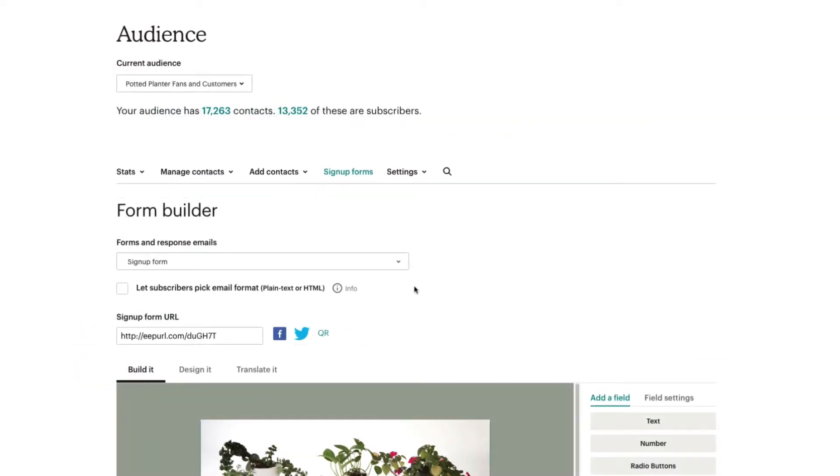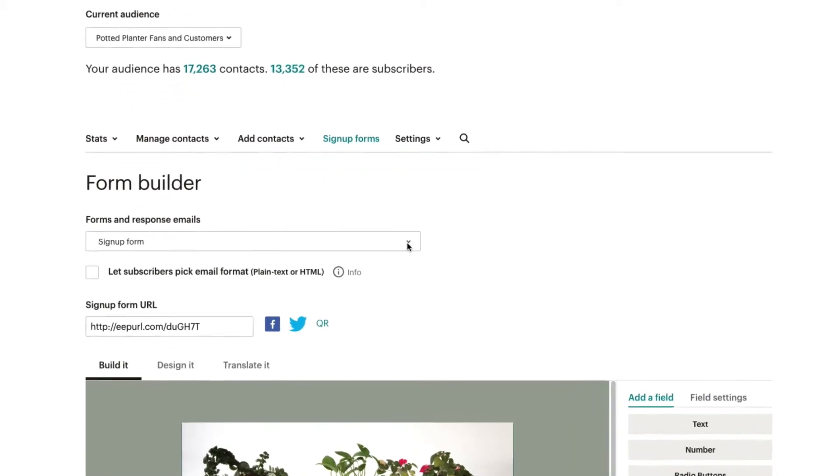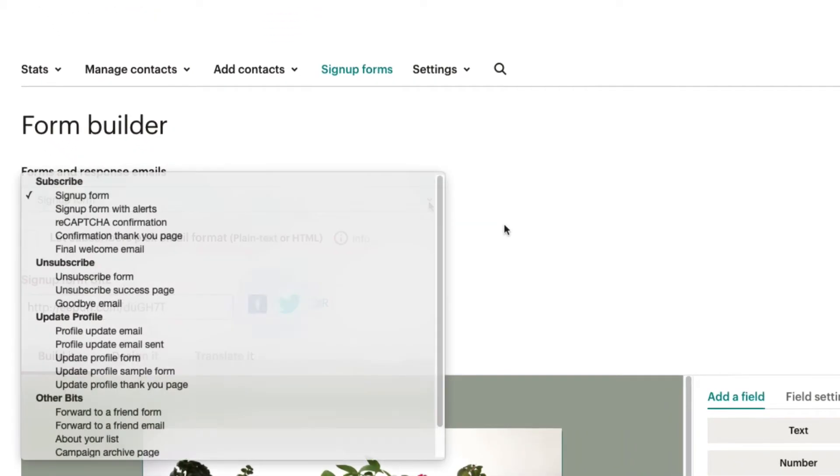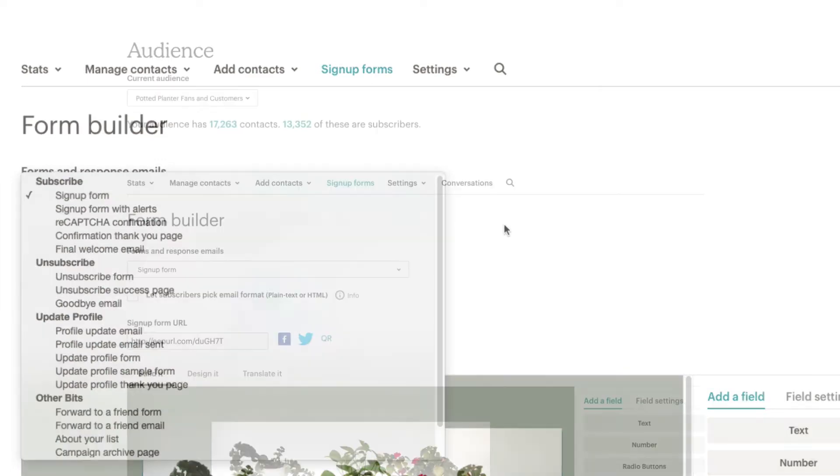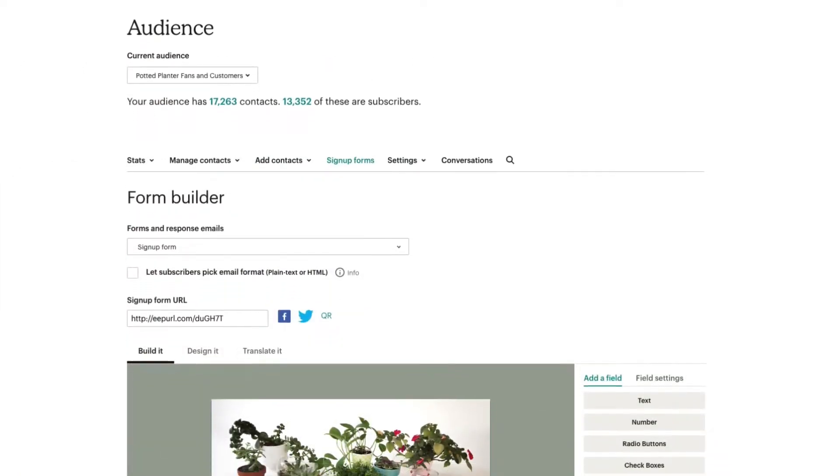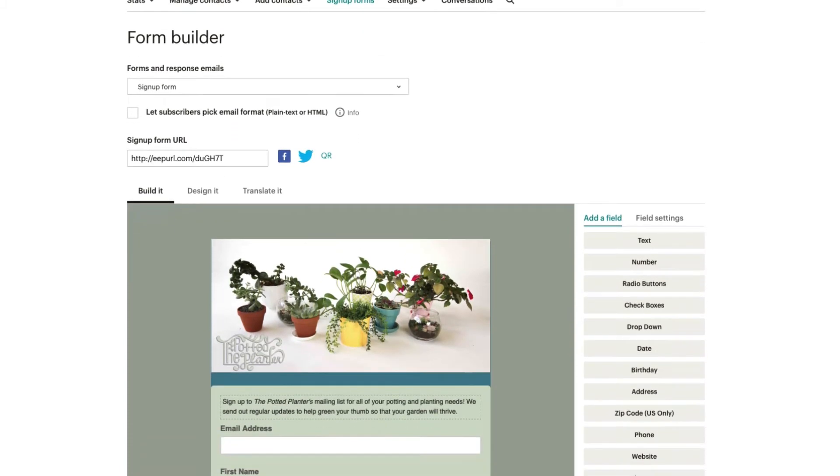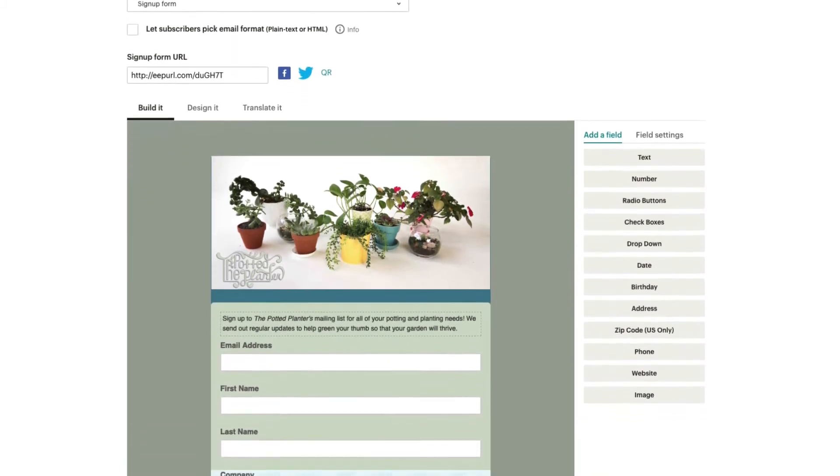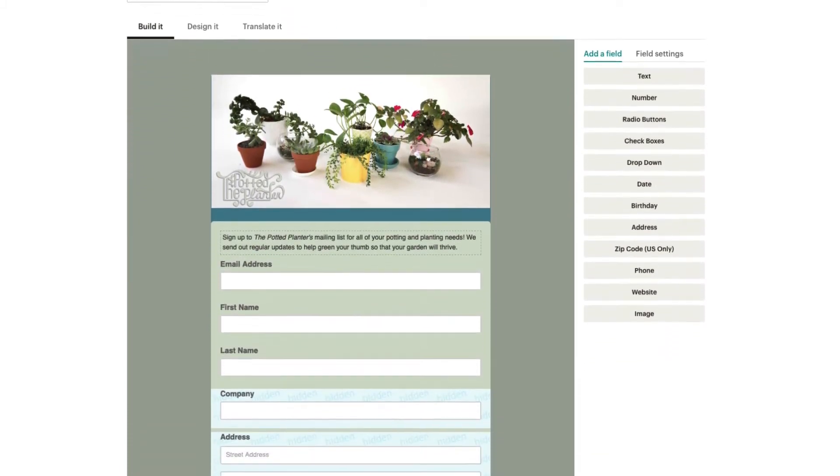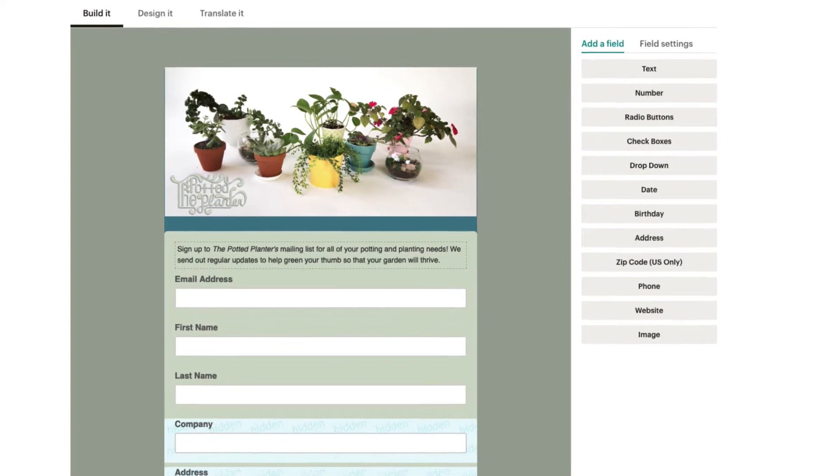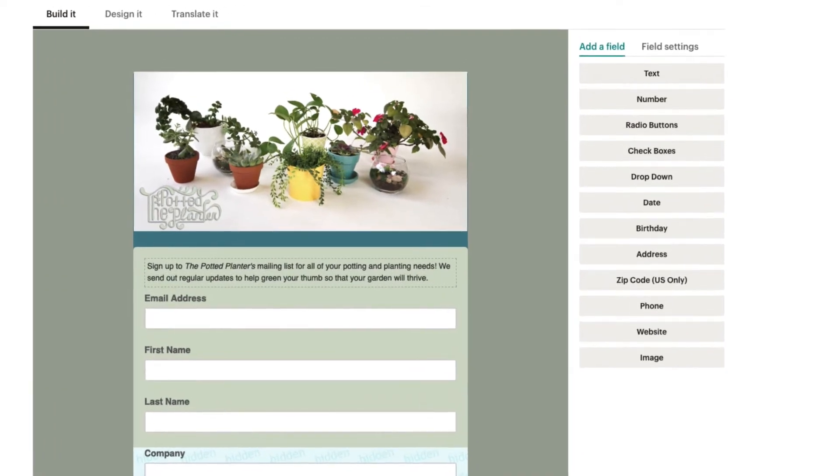In the Forms and Response Emails drop-down menu, you'll land on the sign-up form by default, but you can also choose another page or email to edit. On the Build It tab, you can add various types of fields to your sign-up form, which will automatically create a corresponding field in your audience.